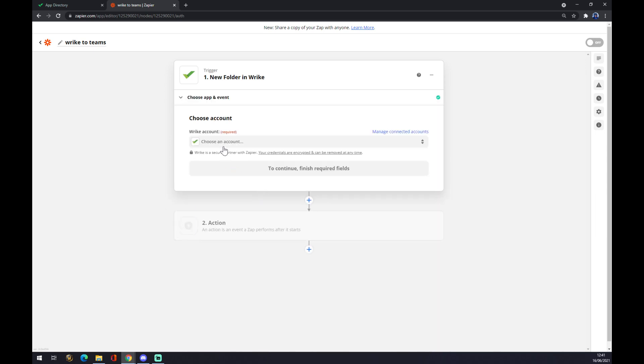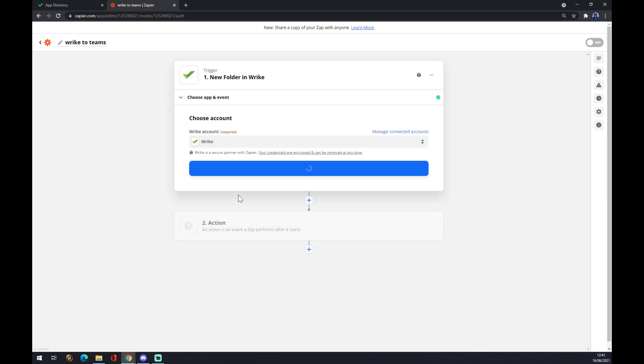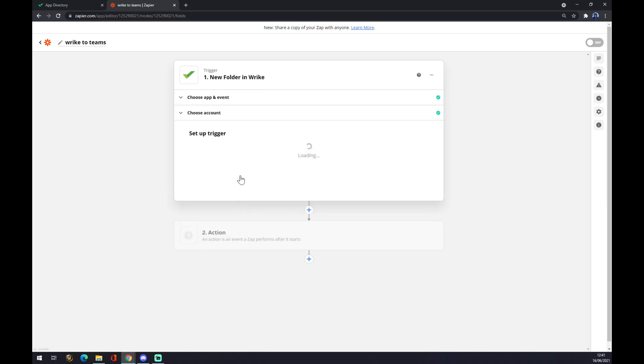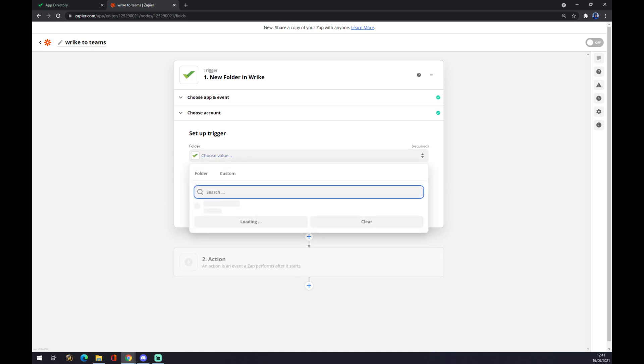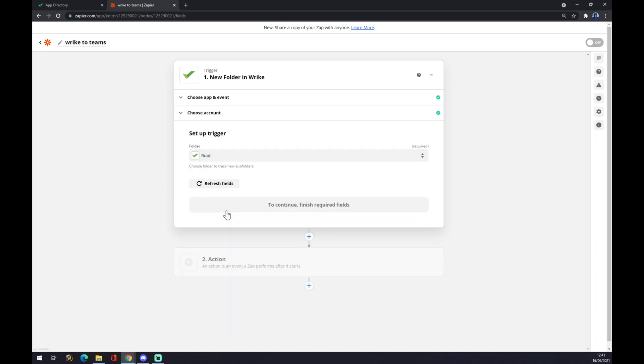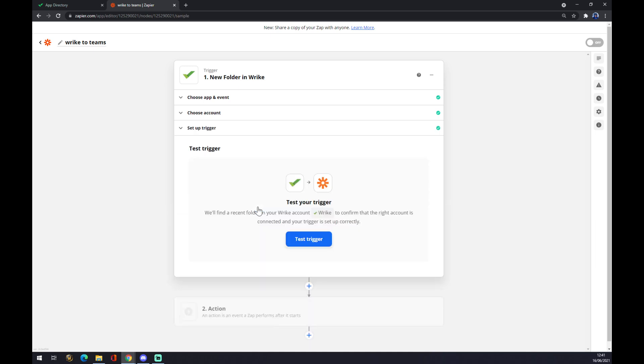Press continue and we need to choose an account. The account is the one that we already created at Wrike, so all okay. Set up a trigger like this, we press continue, and now we can test the trigger, but it's not mandatory so you can skip it.